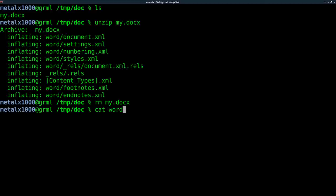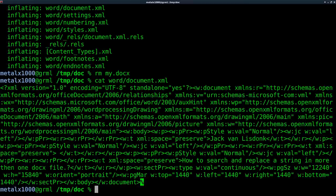And again, if I cat out from the Word folder the document XML, you can see there it is. It is nicely formatted like it was in Chrome, but it's the same XML file.